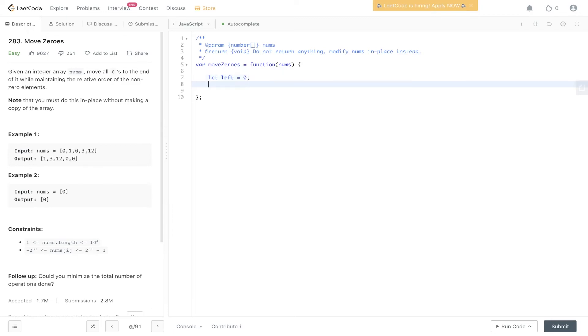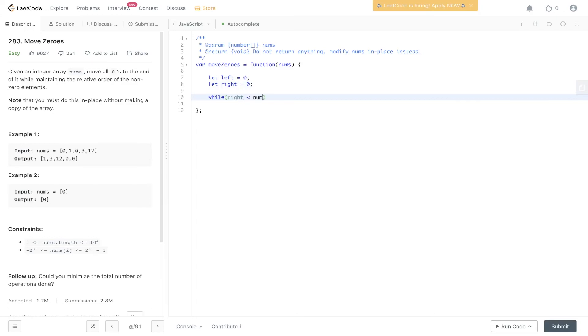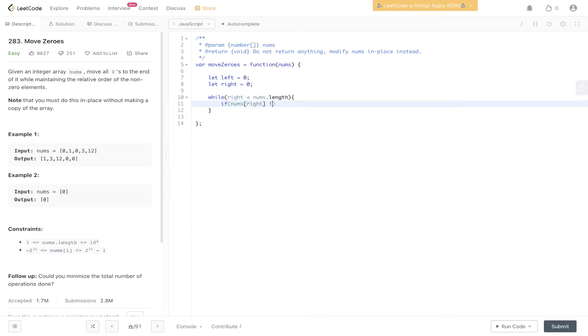So left will be set at zero, right will be set at zero, while right is less than nums.length. If the number at the right pointer does not equal zero...